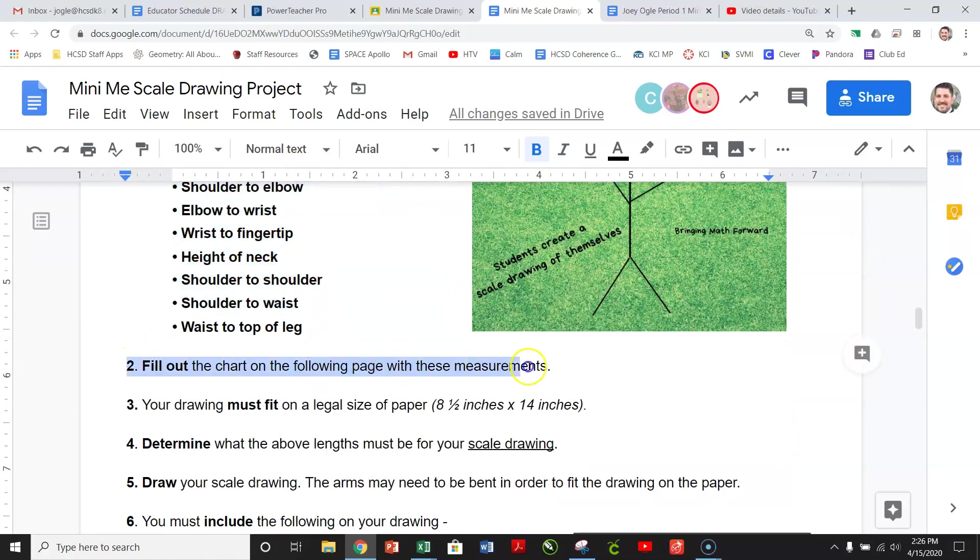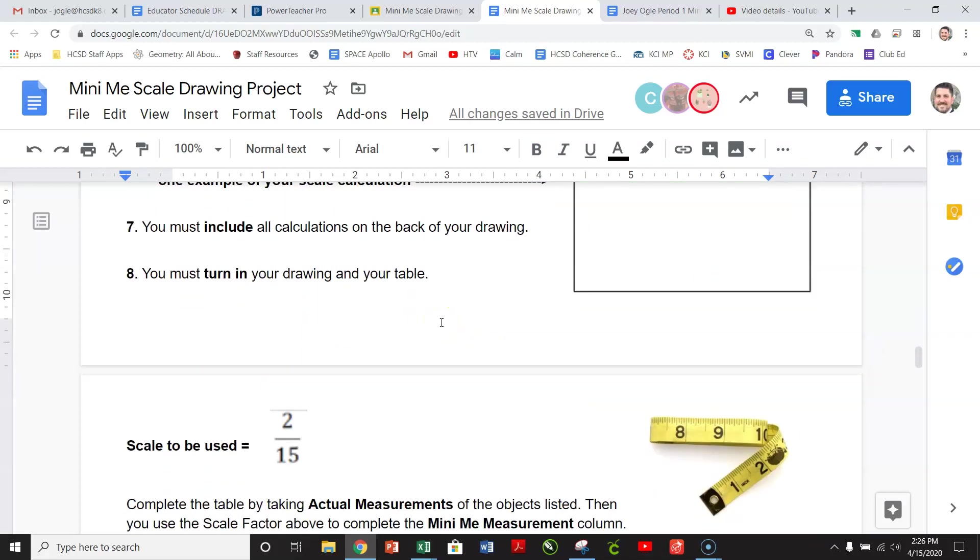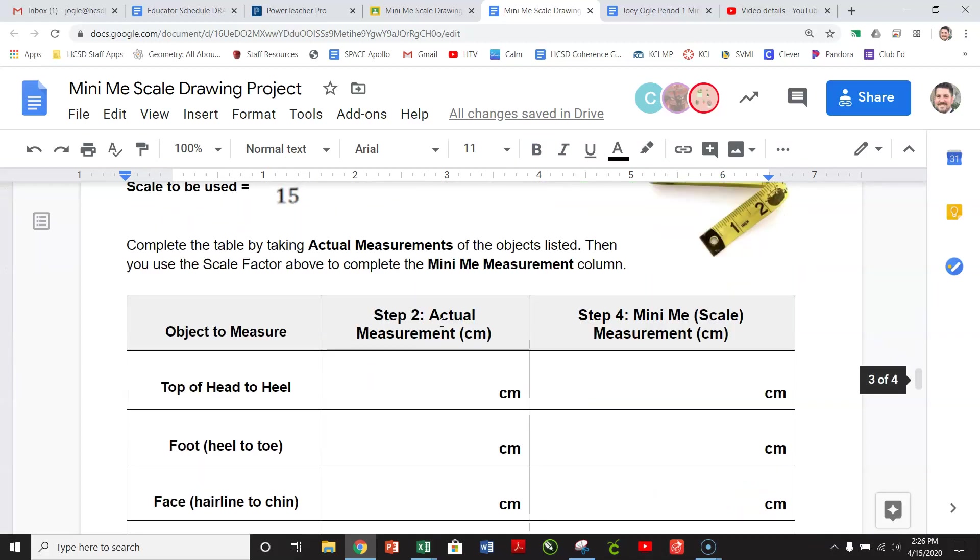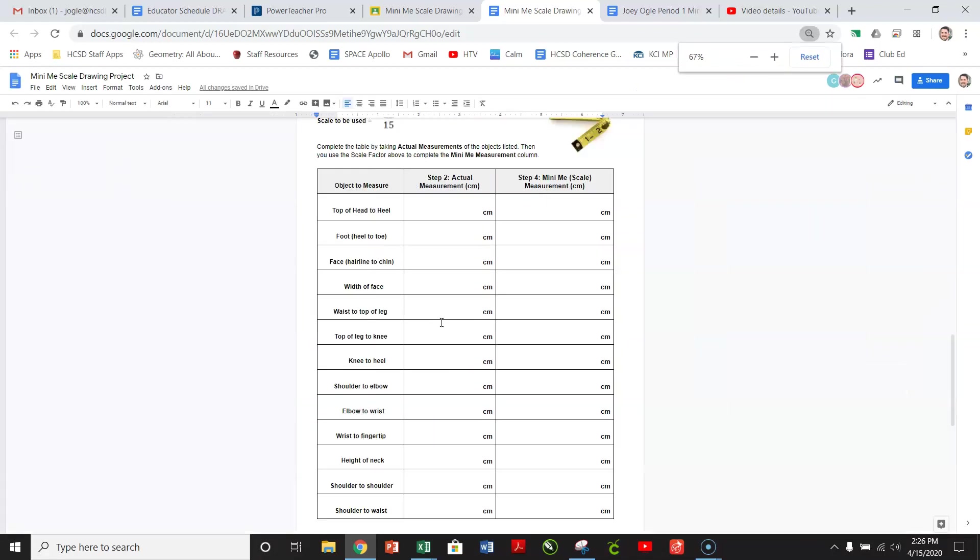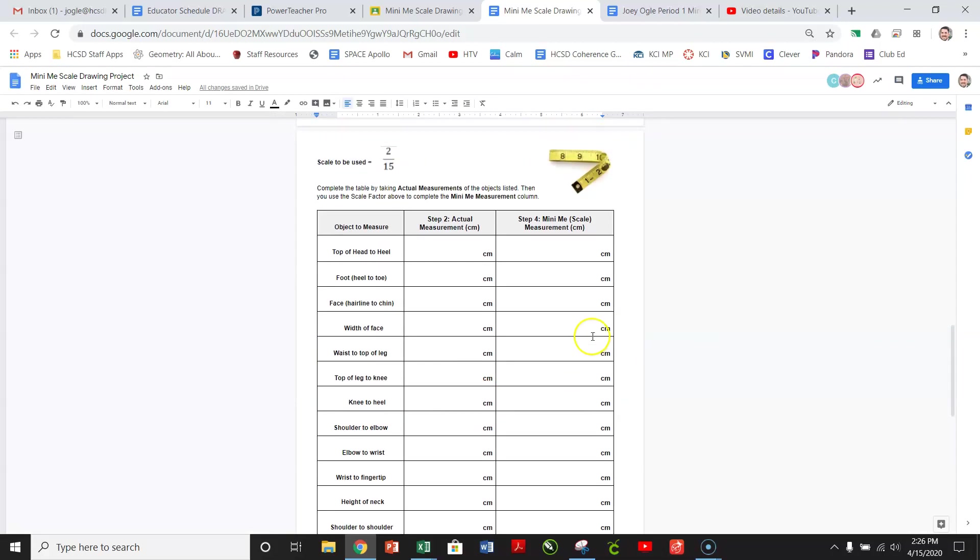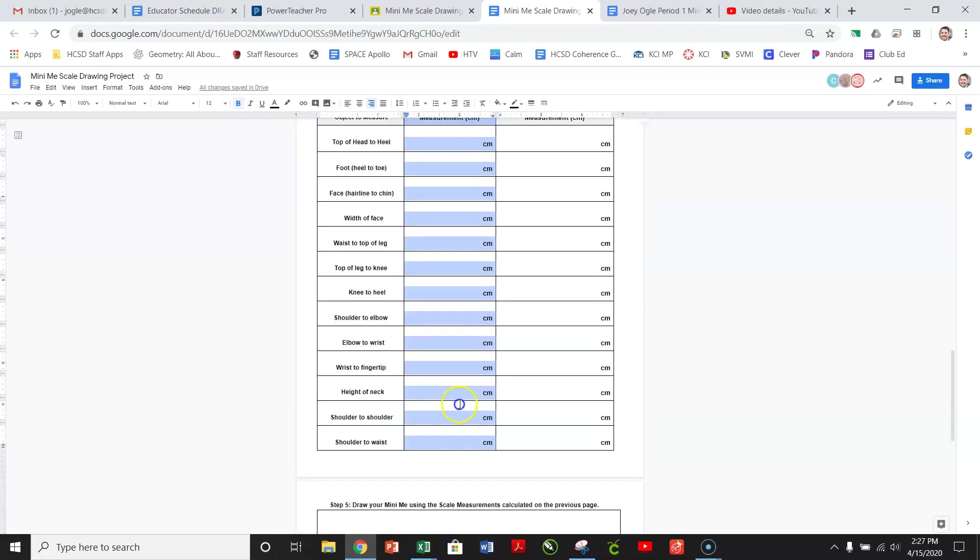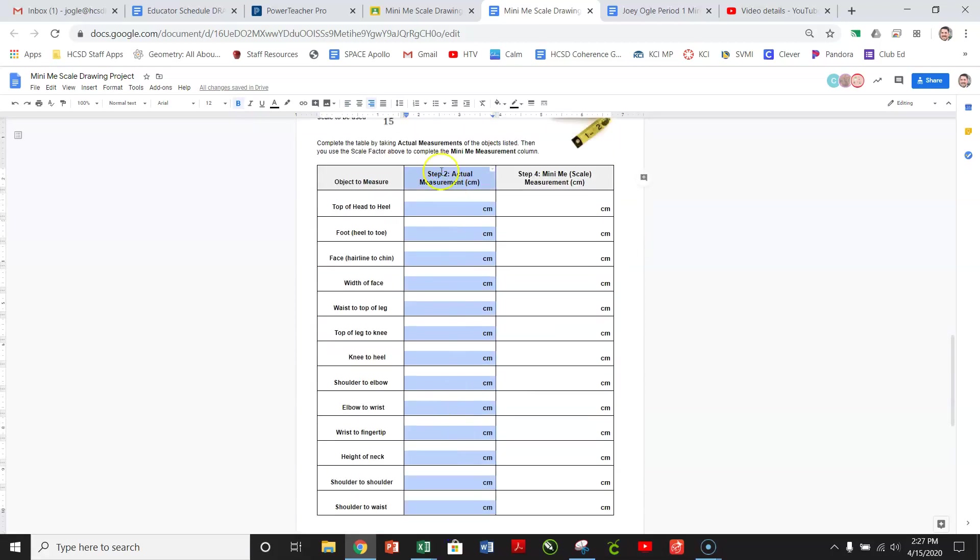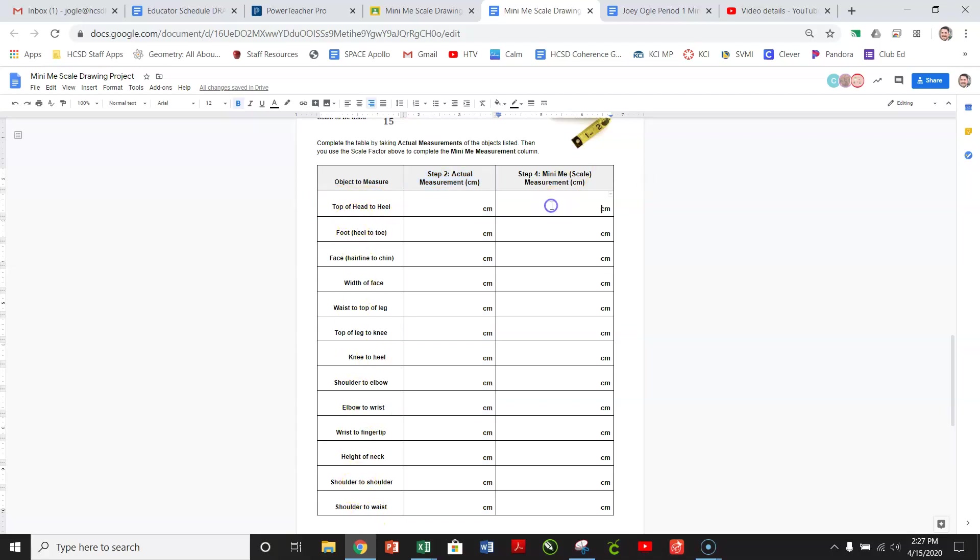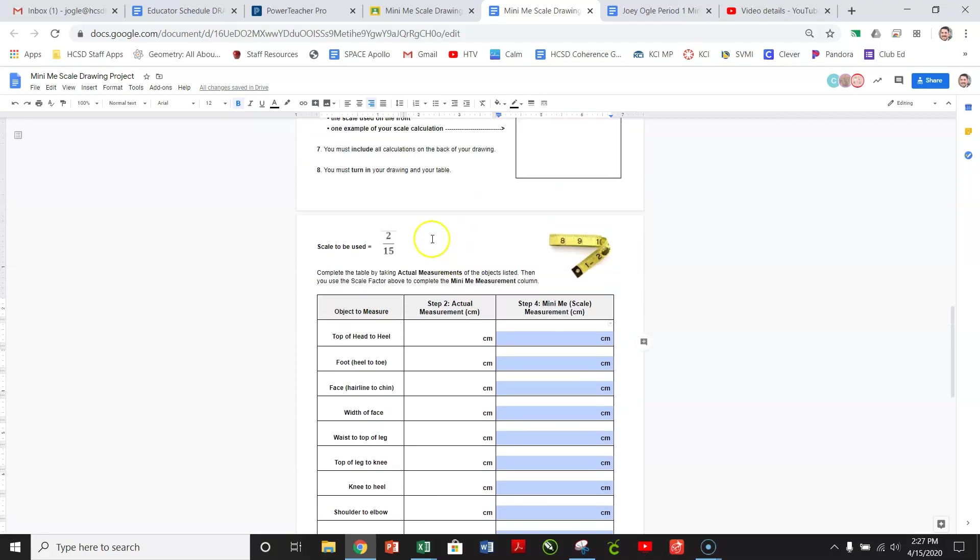Now, number two is a very important step. Fill out the chart on the following page with these measurements. So I'm going to just go down to that next page, and I'm going to actually decrease it so we can see the whole page as we go. Now, here's where you're going to put all of your actual measurements. This column. So actual measurements go right here. It says up top. It's even connected to step two. Here's the object to measure right down here.